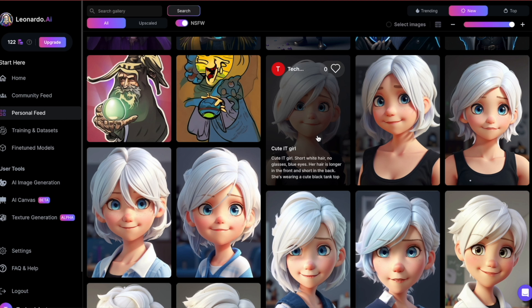This is an ideal scenario for using masking because I want to retain the original shape of the eyes and only change their color.